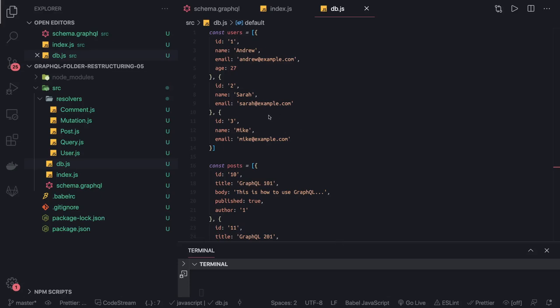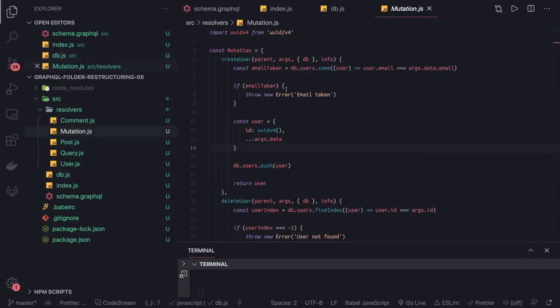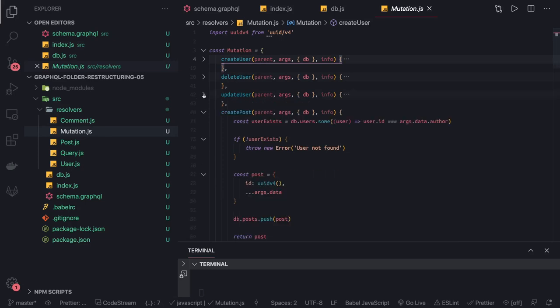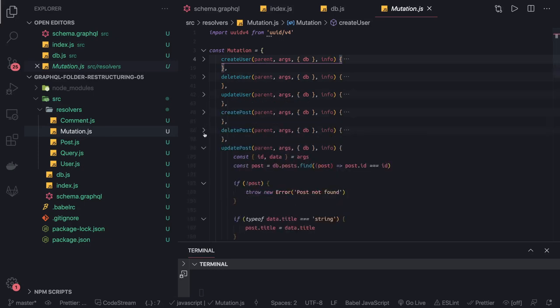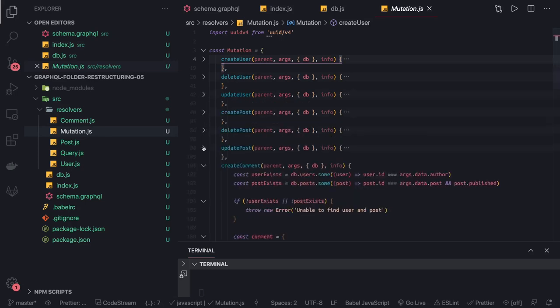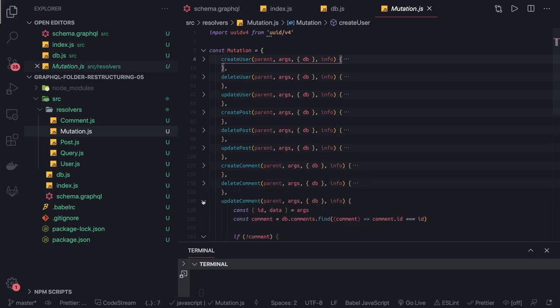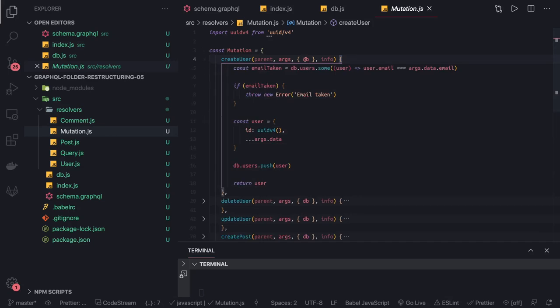Hi everyone, in this video let's see this up and running. Here we have all our mutations like create user, update user, delete, create post, update post, create comment, and update comment. We can focus on these right now.